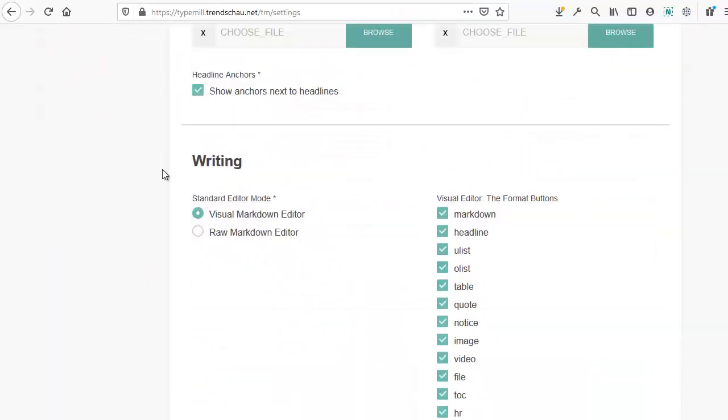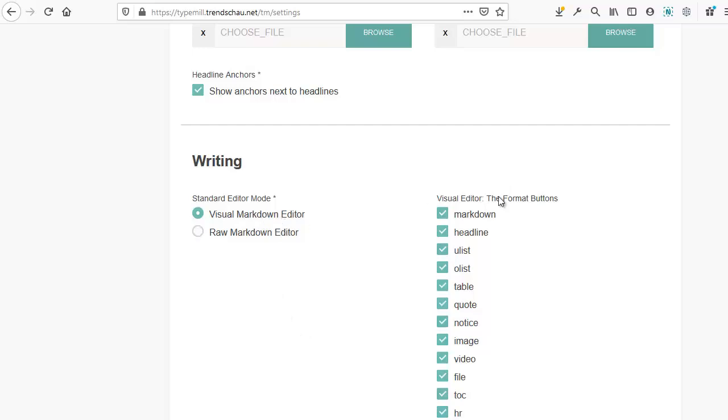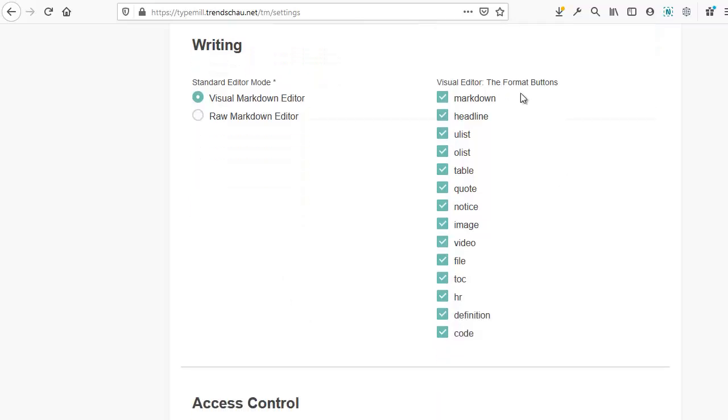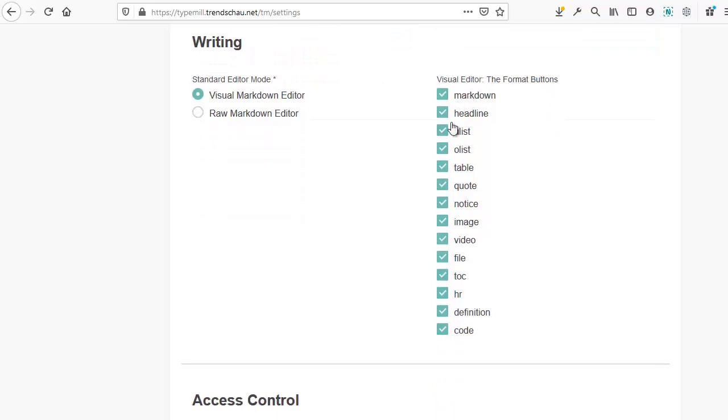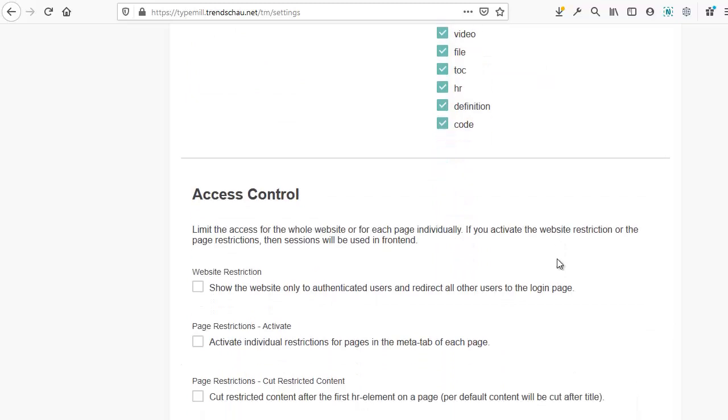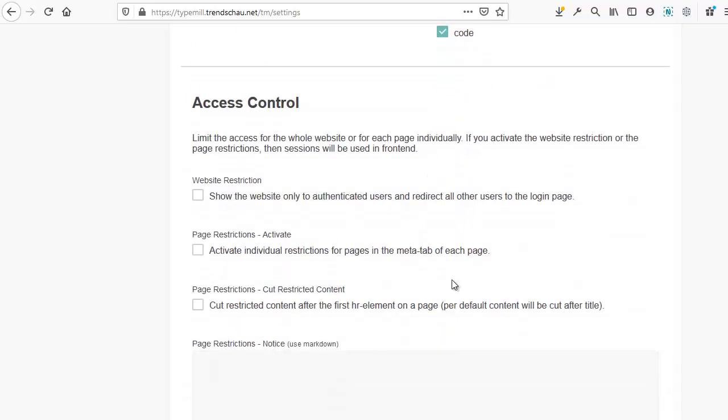The next section is about writing. Here, you can select the editor. There will be a separate tutorial for this. However, the basic choice is between the visual markdown editor and the raw markdown editor. In addition, you can select the individual content elements you want to be available in the visual editor.